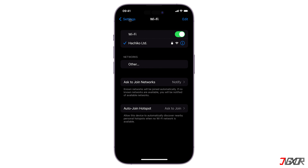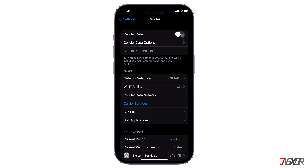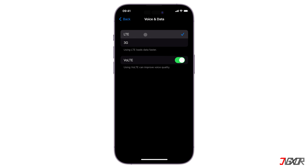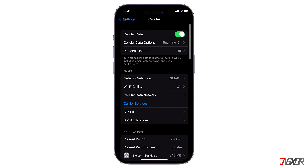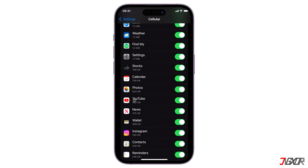In case you're using cellular data, double check if you have it enabled. To ensure faster data connection, navigate to your cellular data settings and go to cellular data options. Tap voice and data and set it to LTE. Also check if YouTube has access to your device's cellular data. Scroll down to the list of apps and make sure YouTube is toggled on. This is a common reason why YouTube won't work on your iPhone.